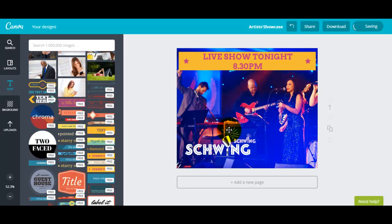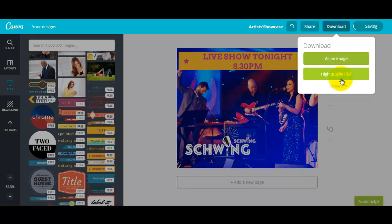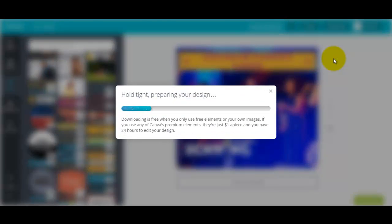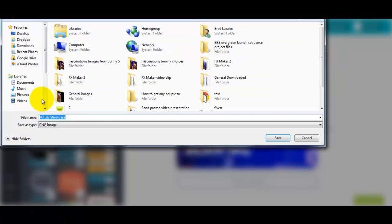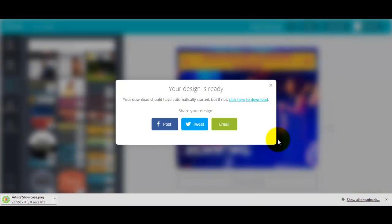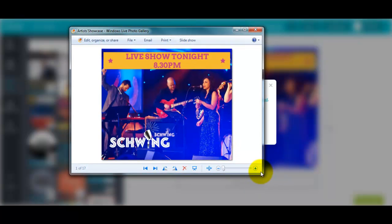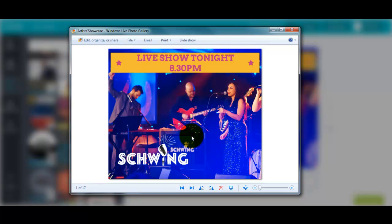Once you've finished and you're happy with your design, you can just go and download it. Click 'download' up here — you can download it as an image or a high quality PDF. If you're getting designs printed for business cards, they might want a high quality PDF, but in this instance all we want is an image, so click 'download as image'. Now it's saving the design and doing some crunching, and then it'll let us save it from our hard drive. There we go — let's save that on the desktop. And there is the image — we can now use that image wherever we want.